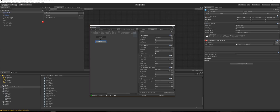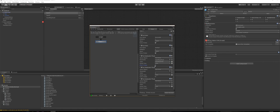Set the first Set Animator Float parameter to 'input magnitude' — make sure it's spelled the same way — and link the value to 'input magnitude', every frame. Set the second one's parameter to 'input x' and link its value to 'input x', every frame.